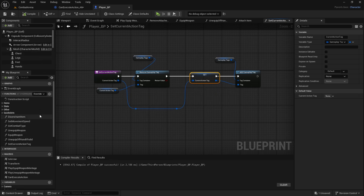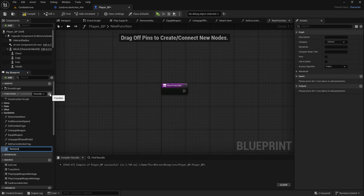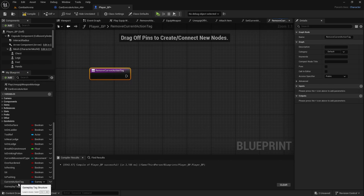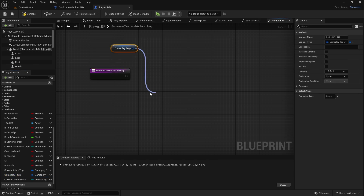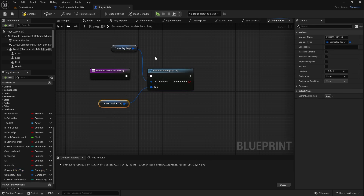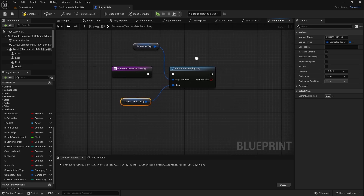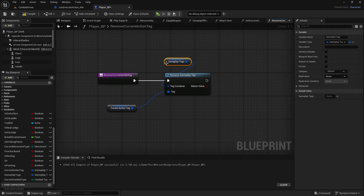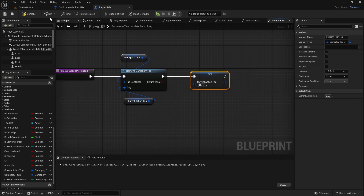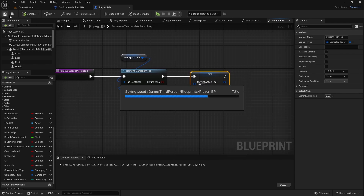Then to go with this function, we also want to create one more called RemoveCurrentActionTag. Here we don't need inputs or outputs. The only thing you need to do is get gameplay tags, remove gameplay tag, and it will remove the current action. This will be the function we call when the notify happens - it just removes the current action tag and then we can execute a different action. And one more thing: we can also set the current action tag to nothing, so it's empty.